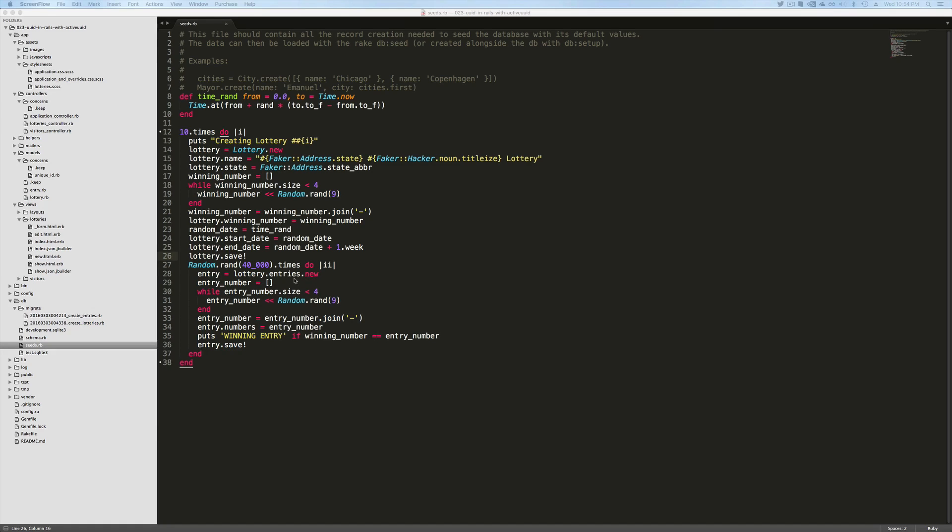Now the problem is going to be with ActiveUUID is if I do not generate the ID for the lottery and the ID for the entries before I save them, so in a callback, then it's going to generate an error that the ID has been duplicated and since we are dealing with the primary key, that's going to cause the application to fail.